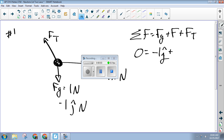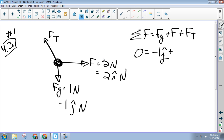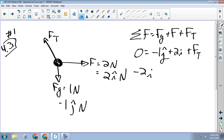Number one, here we go. So everybody good with what I've done so far? My mystery force is 2i, and the tension is our missing force. So move everything over and you get: subtract 2i, add 1j. There's your tension force.